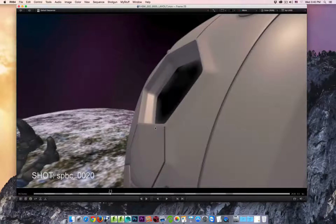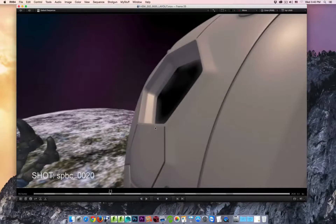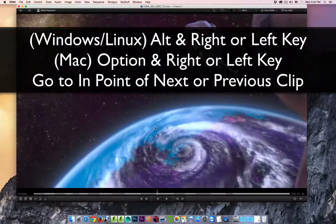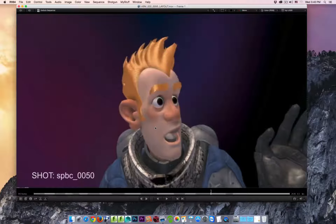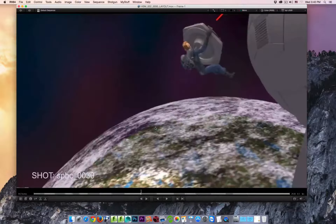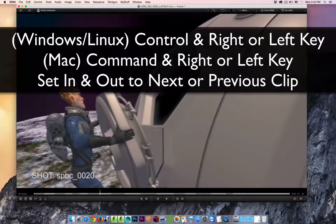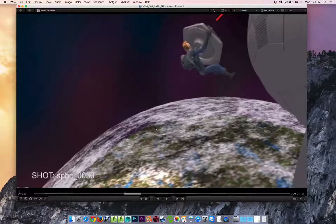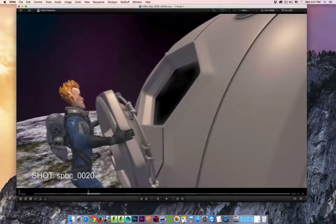Now I want to talk about options for setting in-and-out marks based on the duration of clips in your sequence. If you hold the Option key on Mac, or Alt key on Windows and Linux, and use your left and right arrow keys, you can navigate to the first frame of each clip in your sequence. If you hold the Command key on Mac, or Control key on Windows and Linux, and use the right arrow key, not only do you jump to the first frame of a clip, you also set the in-and-out markers to match the duration of that clip.